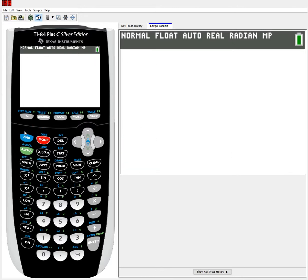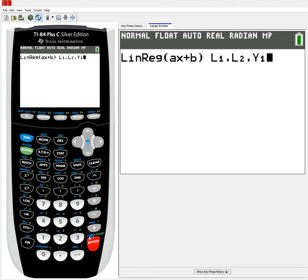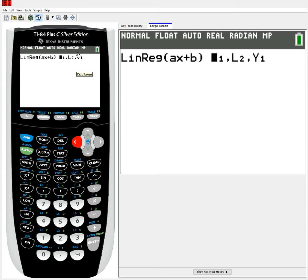Side note: if you have an 83 instead of an 84, you will not have the wizard that showed up for us. What will happen instead — when you hit LinReg AX plus B — you're going to have just LinReg AX plus B pasted on the main screen, and it'll put a cursor there expecting you to type in some more things. The three prompts you want are the explanatory variable, followed by the response variable, followed by Y1, which you can access in the same way by hitting alpha trace. So this is what you'd want to type in if you have an 83, then hit enter.